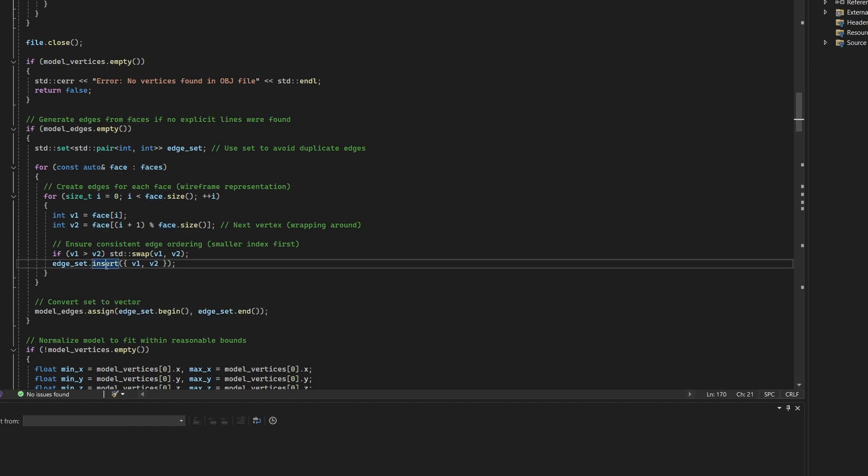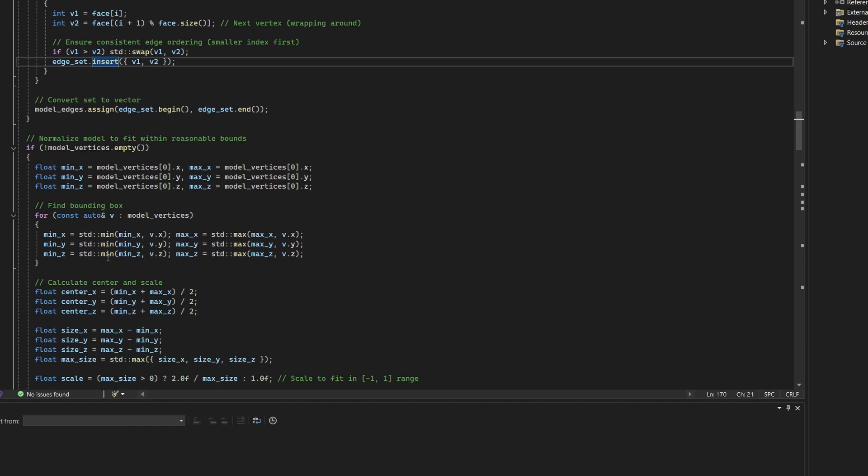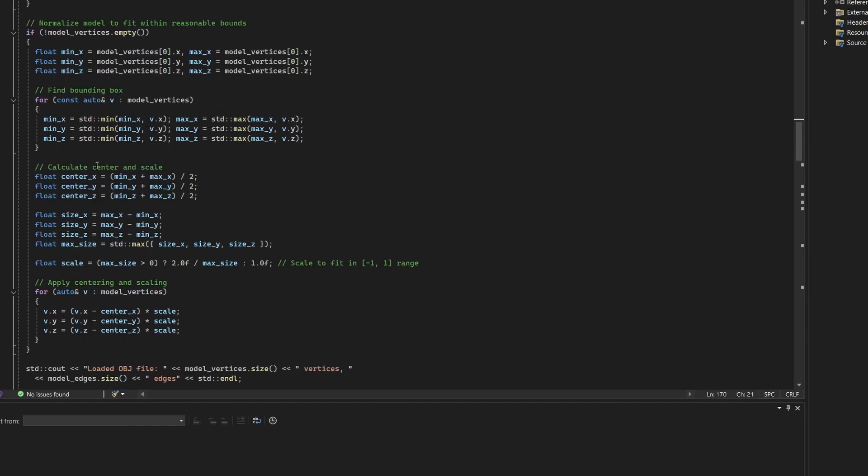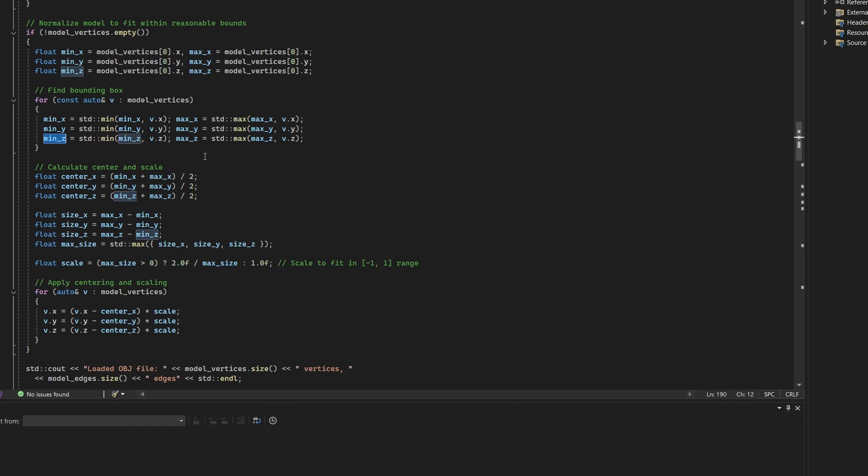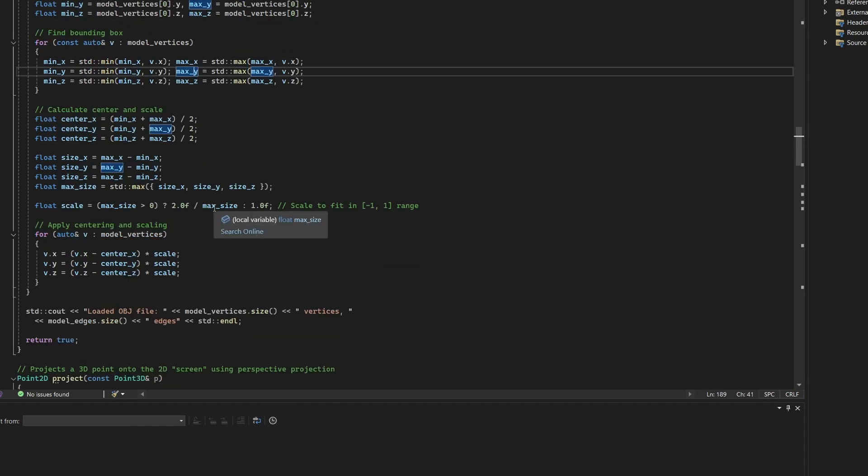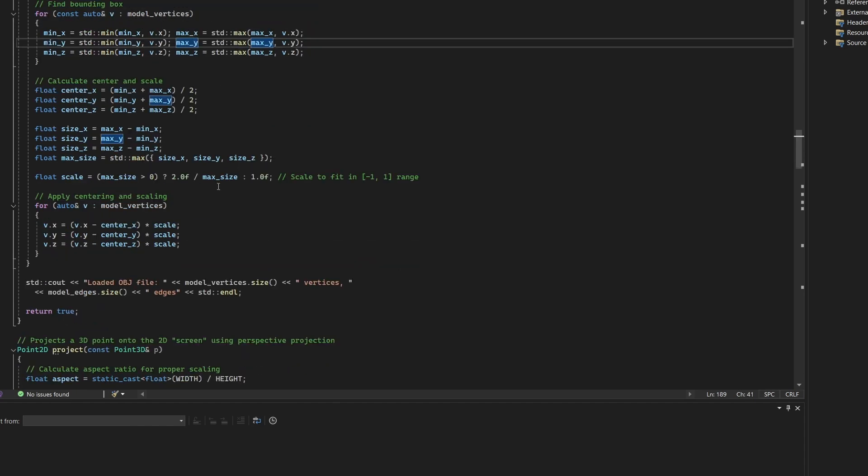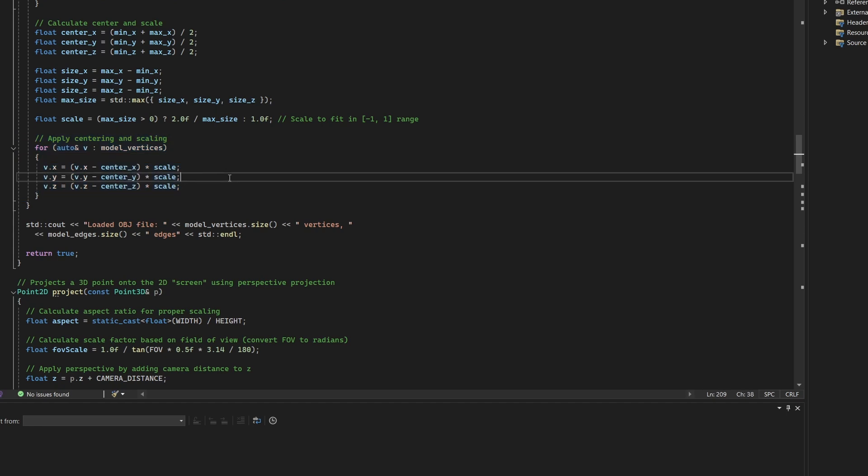After parsing, the model is normalized. This ensures it is centered at the origin and scaled uniformly to fit within a unit cube. The code first calculates the bounding box of the model by finding the minimum and maximum values along each axis. It then computes the center point and the largest dimension. All vertices are translated and uniformly scaled so that the entire model fits within a range of minus one to one on each axis. This is good to do because you really shouldn't assume nice input data when grabbing something random from the internet.